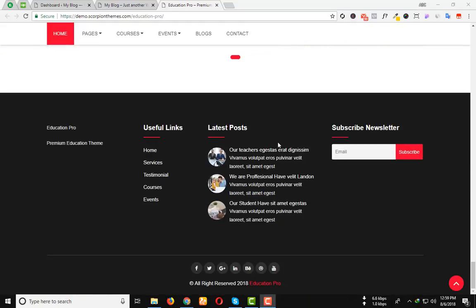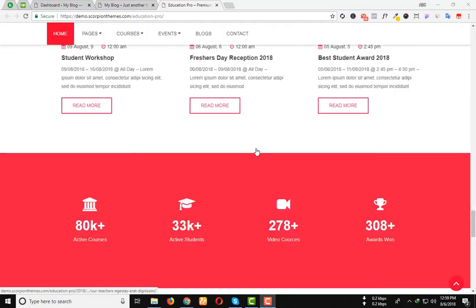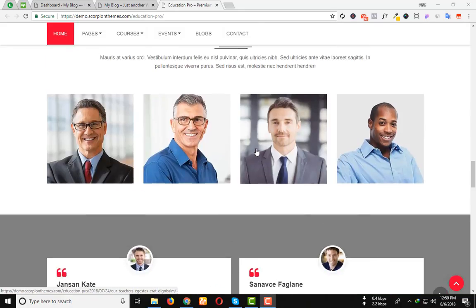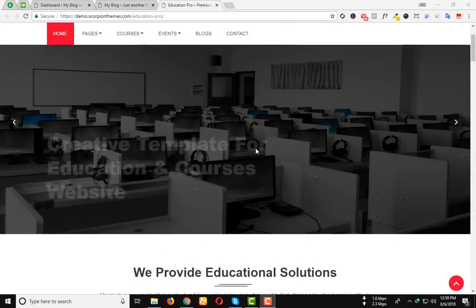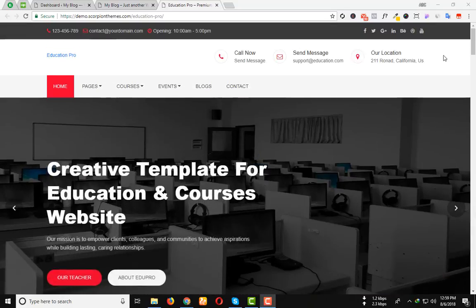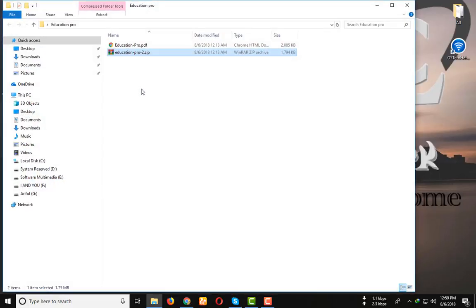Now I will show you how you can easily install the Education Pro Theme and set up your website like this demo website. After buying the theme, you will get the Education Pro zip file.